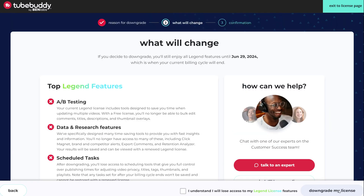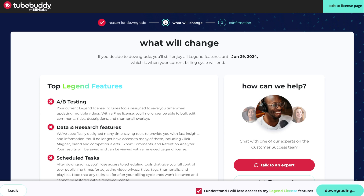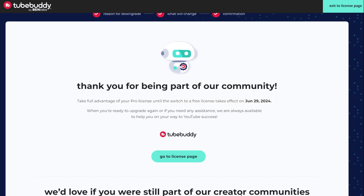Next, they will show you a list of tools you get with the Legend subscription. Click on 'I know I will lose access to those tools,' and proceed to the next page. After you confirm, your subscription will be set to end.